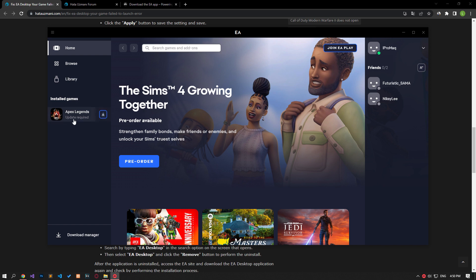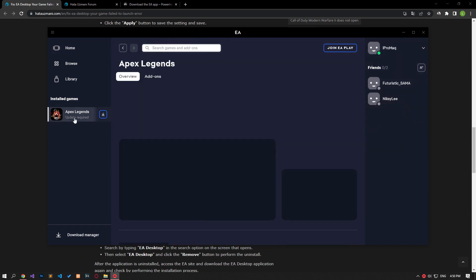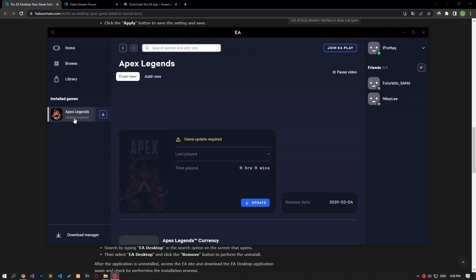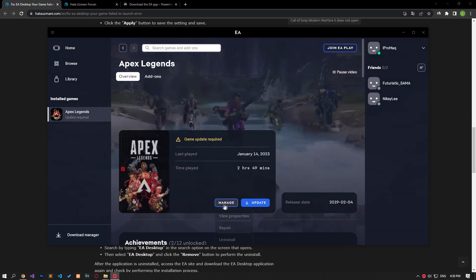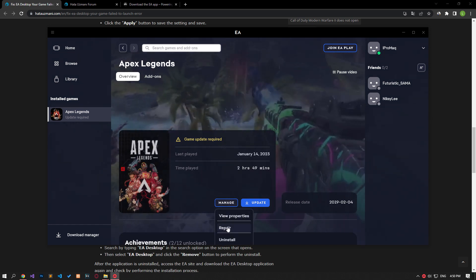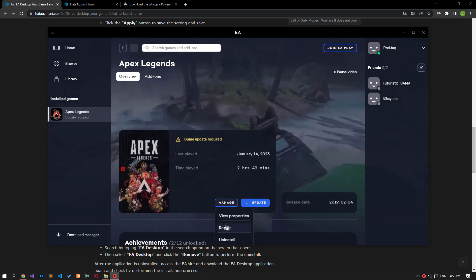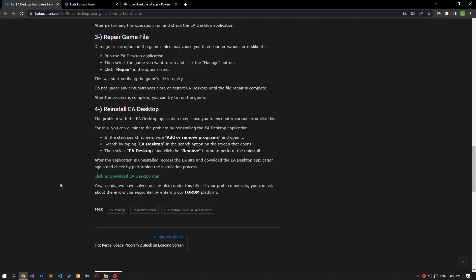To fix this, select the game you want to run on the EA Desktop application and click the manage button to start the repair process. Do not close or restart EA Desktop until the file repair is complete.